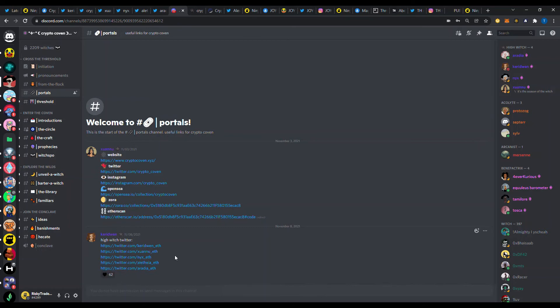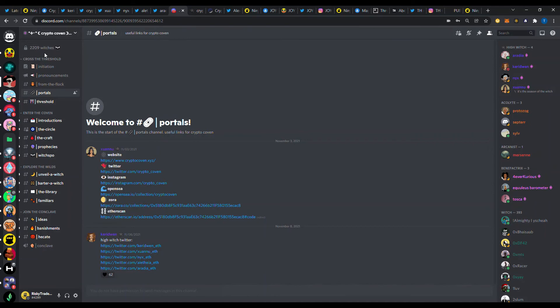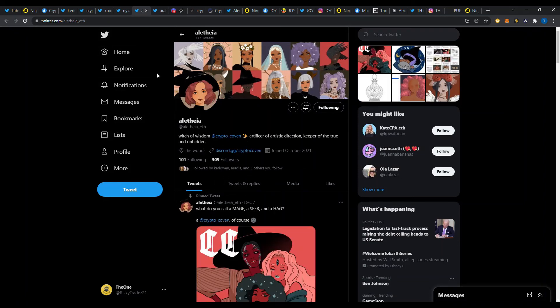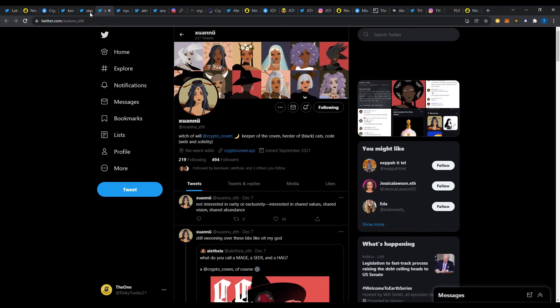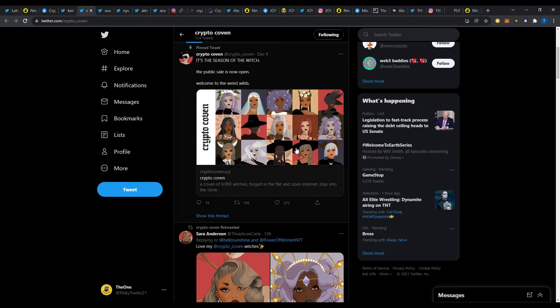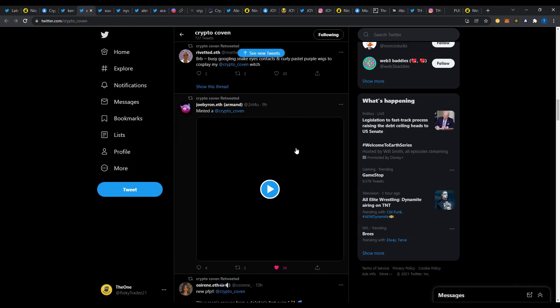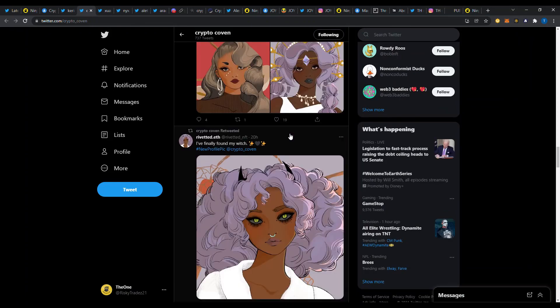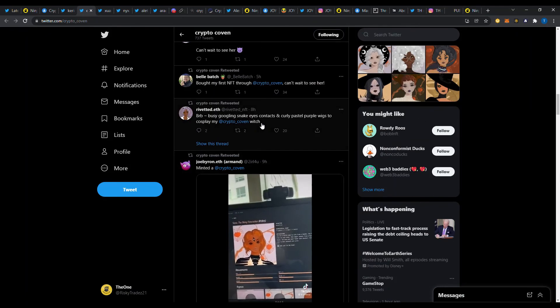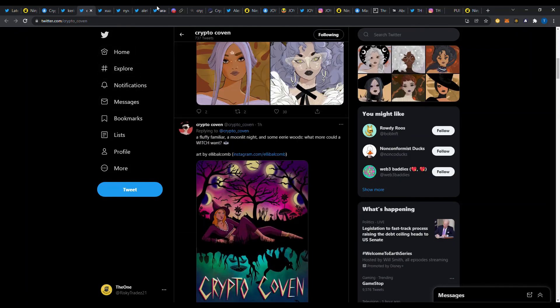Otherwise, do your own research there and figure out how you can do that. But I'll go hop into their Discord and show you something that I thought was pretty cool here. They've got all their information here and then links to their Twitters that you can see. One thing that I like about the community here is it's small, it's tight-knit. Look at there's 2209 witches here. So what that tells me is that this is a strong community and they're definitely tight-knit again.